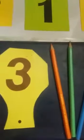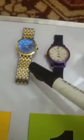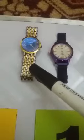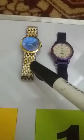Now let's count these watches. What are these? These are watches. Okay, let's count these watches.